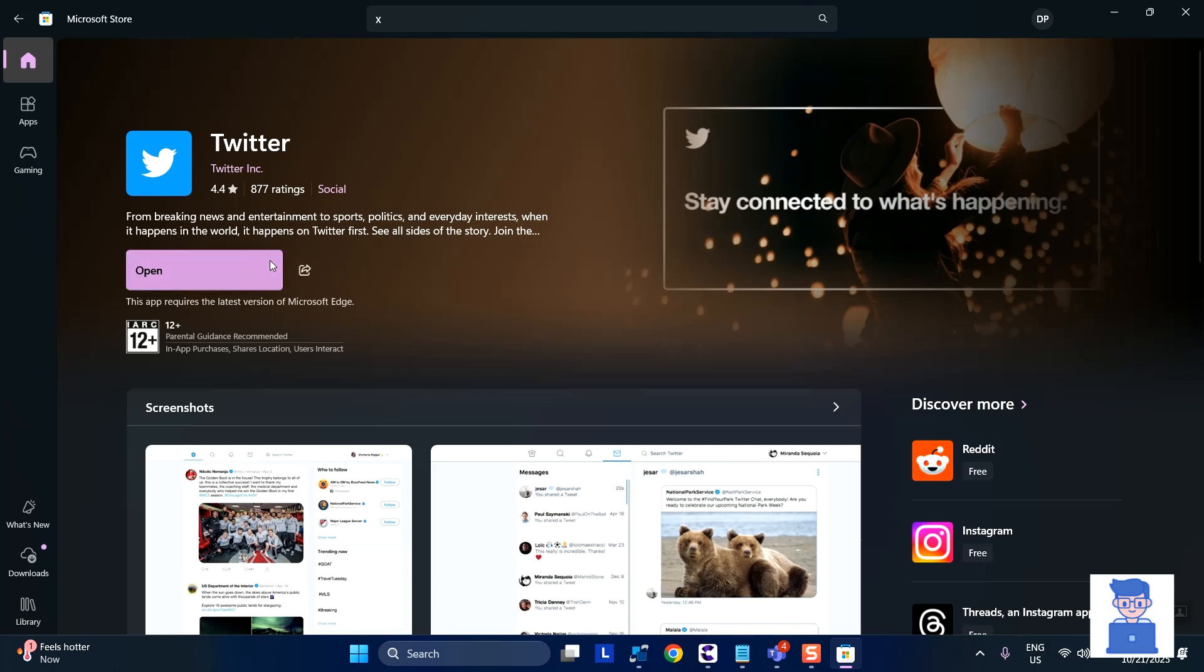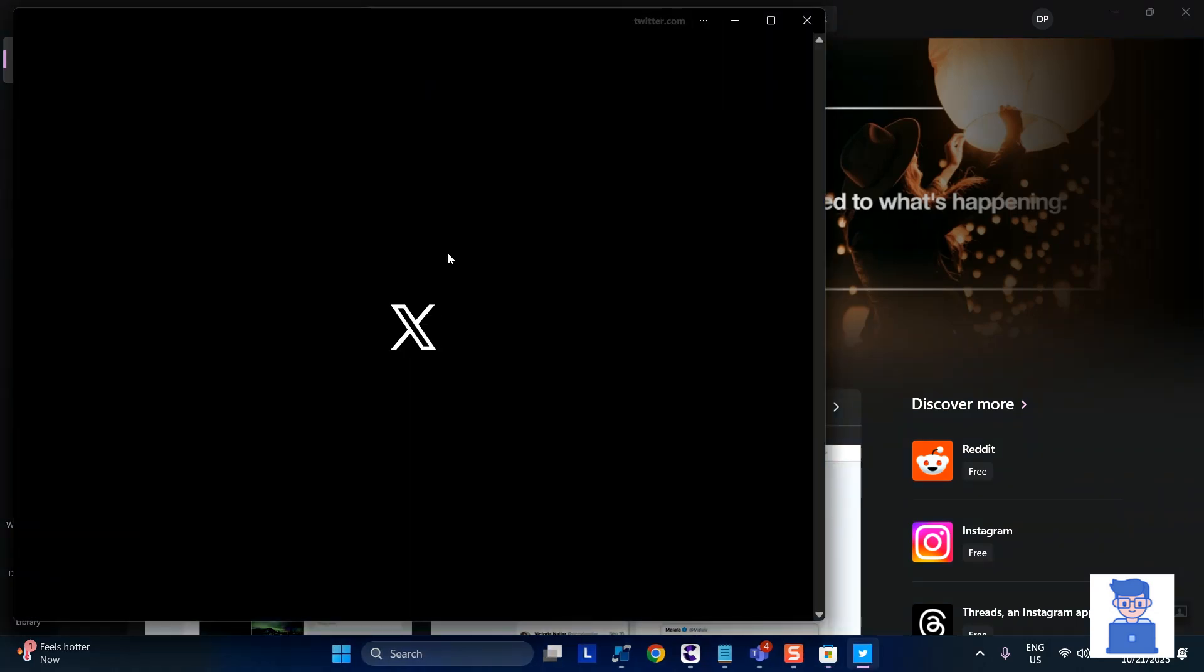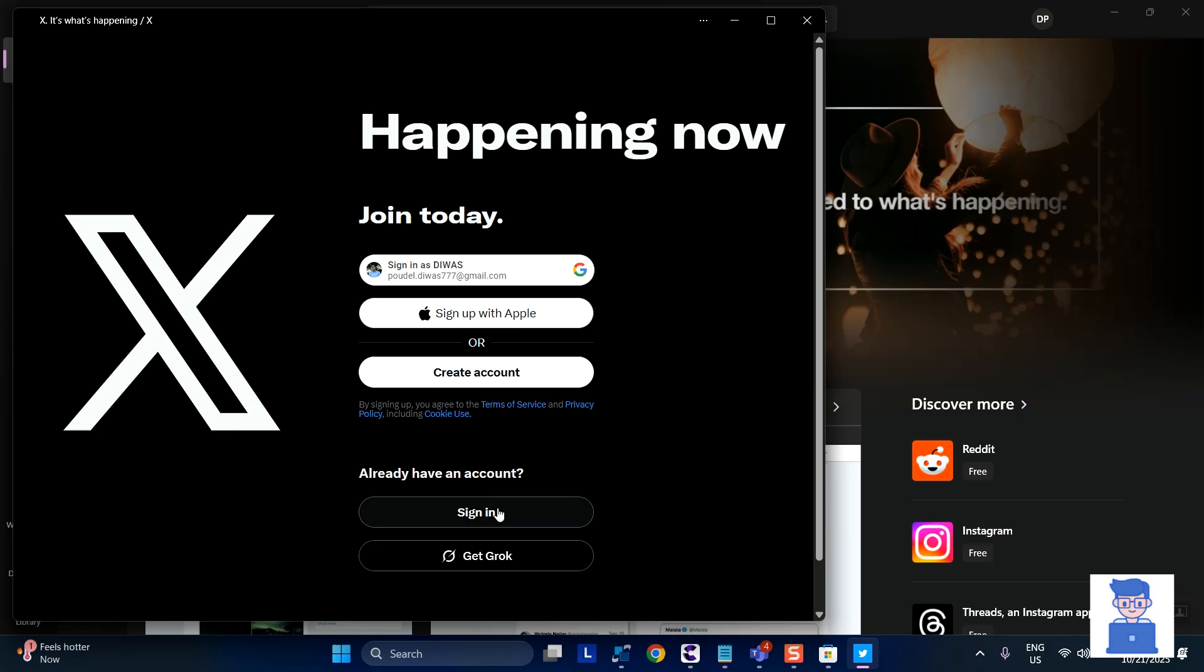Now click on open to launch the application. Next click on sign in to sign in to your X App.